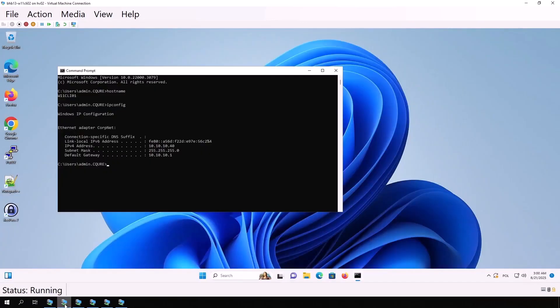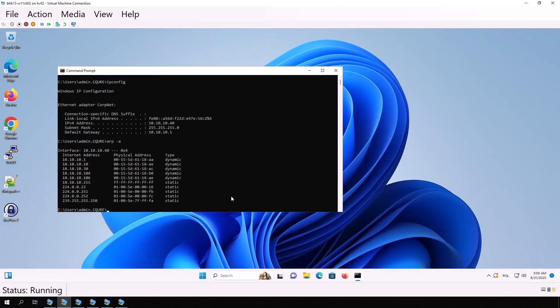On Windows, we can check with arp -a. The MAC 61:18:ae is assigned to both Kali and dc01, which confirms that ARP spoofing is active.